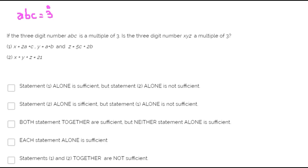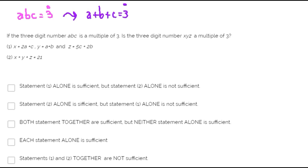According to the divisibility rules, in order to know whether a number is divisible by 3 or not, we need to find the sum of the digits. If the sum of the digits of the number is a multiple of 3, then the whole number is a multiple of 3 as well. Since the 3-digit number ABC is a multiple of 3, the sum of its digits is a multiple of 3 as well.